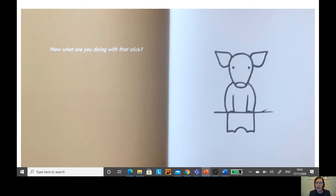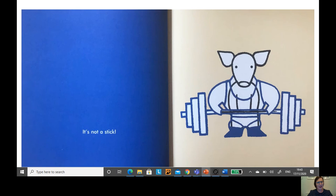Now what are you doing with that stick? This is not a stick. This is a heavy barbell. Oh, lots of weight on there.